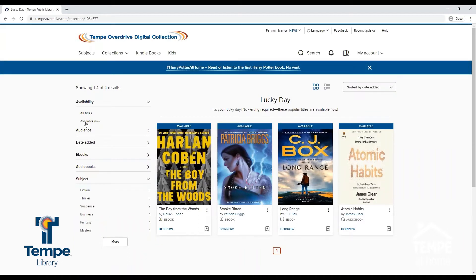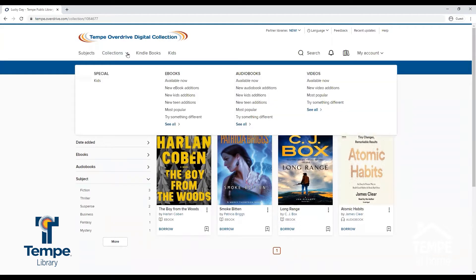Once a title is checked out, it disappears from the collection until the title is available again. You can also browse collections by using the collection button at the top of the screen. There are several collections available under eBooks and Audiobooks.